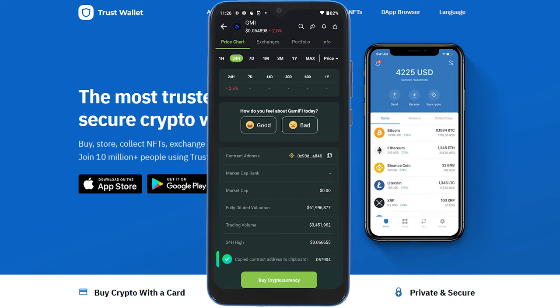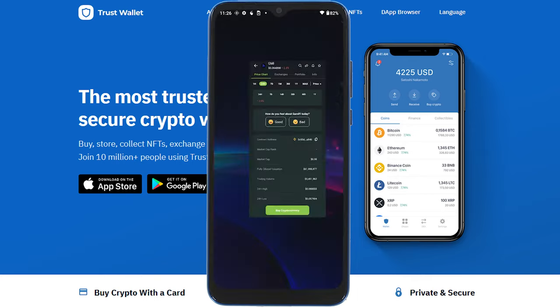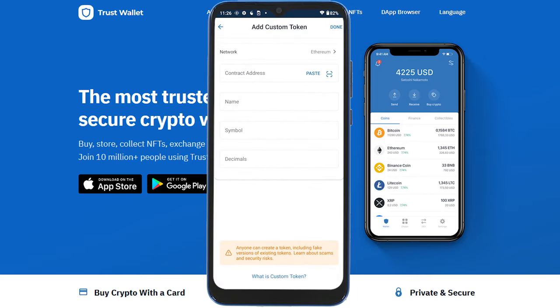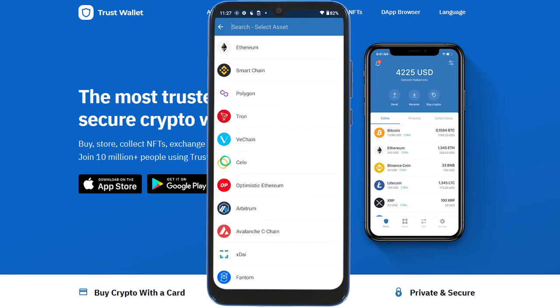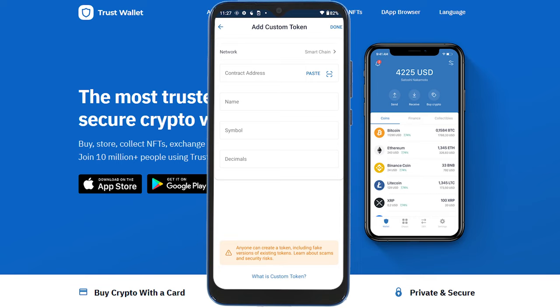Then go back to your Trust Wallet. In the 'Add Custom Token' screen, we need to change the network — by default it's set to Ethereum. Press on it and it gives you all the blockchains available in this wallet. For this specific token, we're using Smart Chain, so select that, then move to the contract address field.